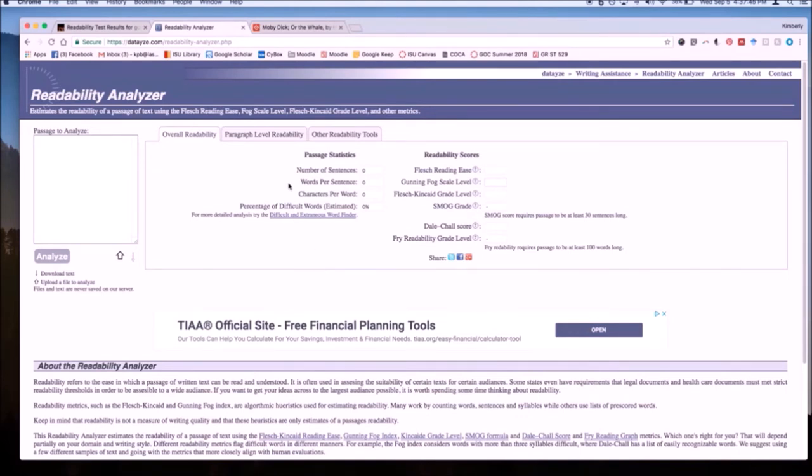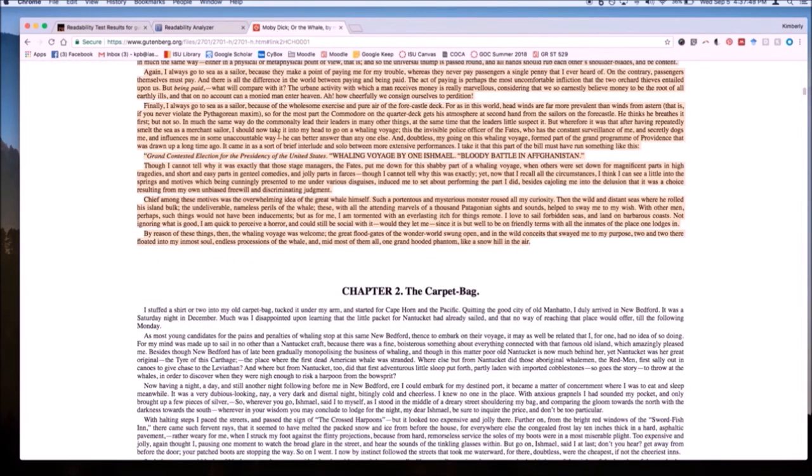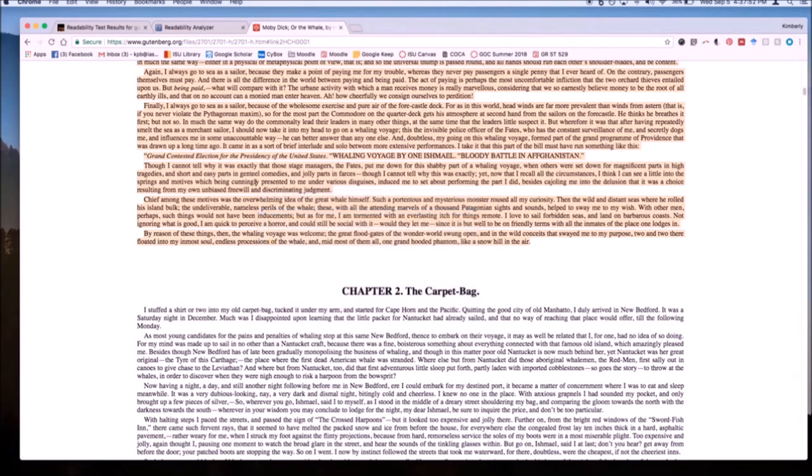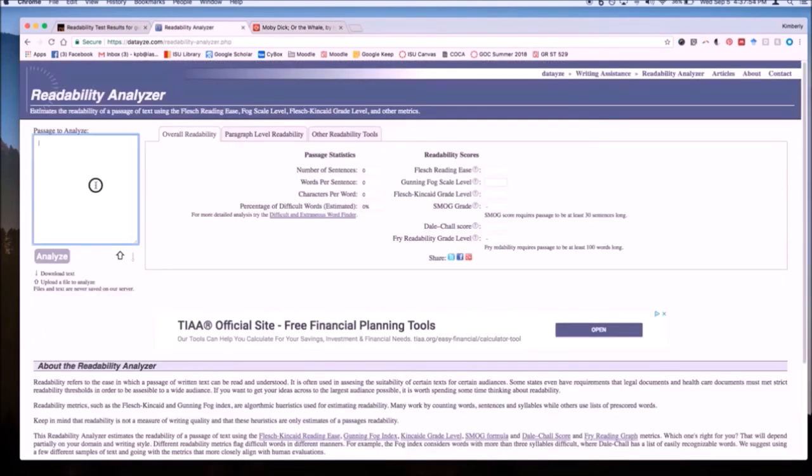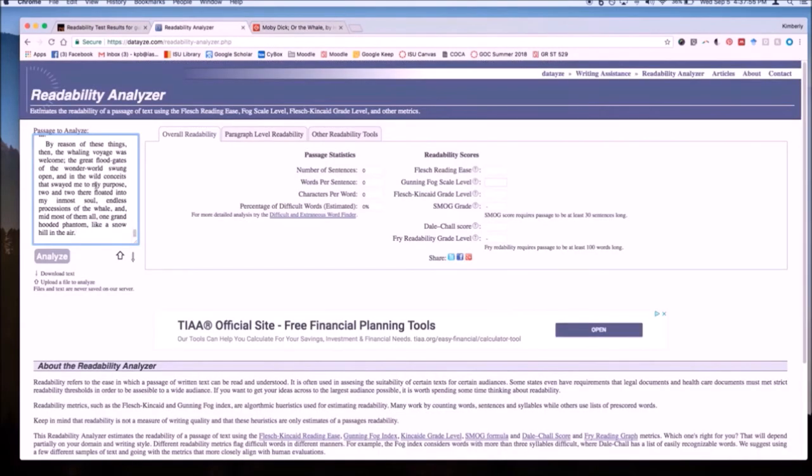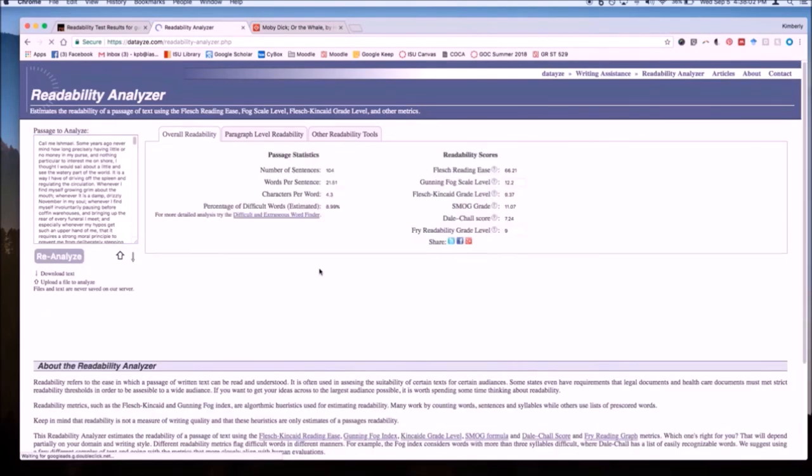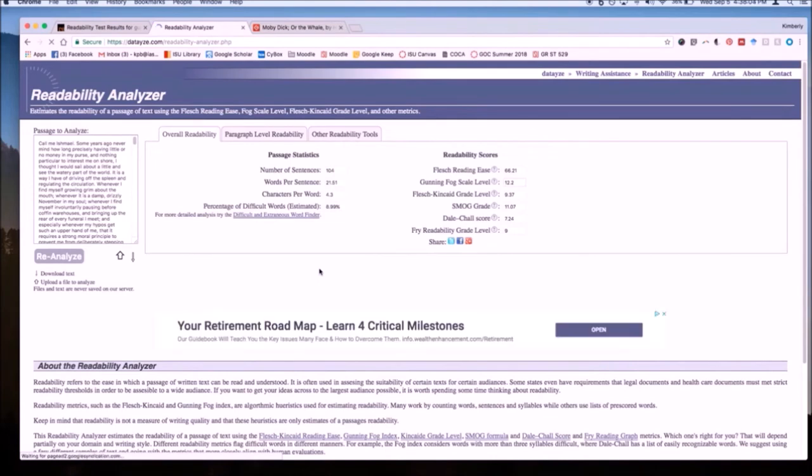This means that I need to go back to the Project Gutenberg page and copy chapter 1 of Moby Dick and paste it into the Readability Analyzer. Now I'm going to click Analyze and get some results.